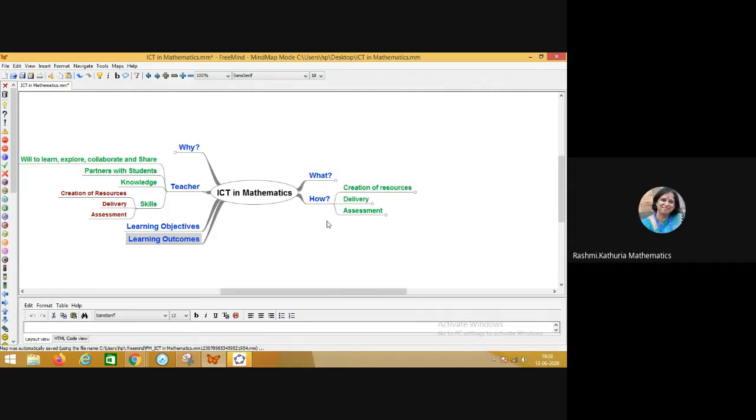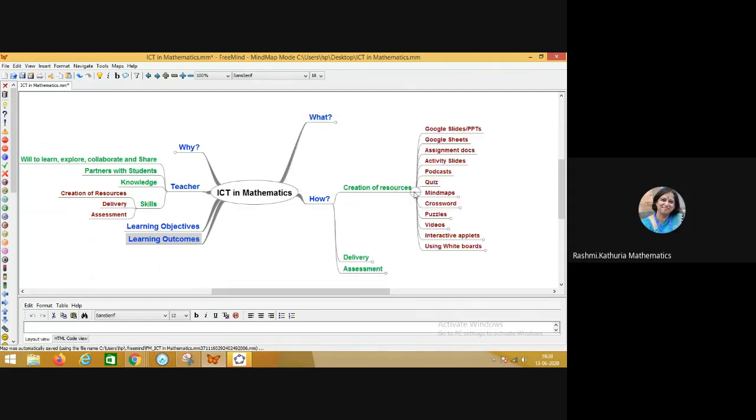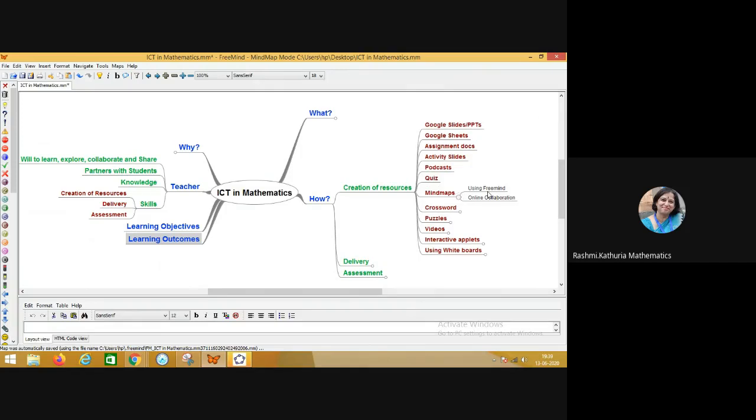So if you see the skill set, creation of resources, delivery of content and taking up assessment. These are the three major pillars of teaching and learning and how we have to do all these three things. So for creation of resources, the teacher has to acquire skill set of preparing presentations like PPTs or Google Slides, sheets, and then assignments in the document, activity slides, podcasts. That means recording their voices and then creating quiz on different platforms using mind maps, either using a software. So knowledge of software and how to build up the mind maps using that software. That skill is also important.